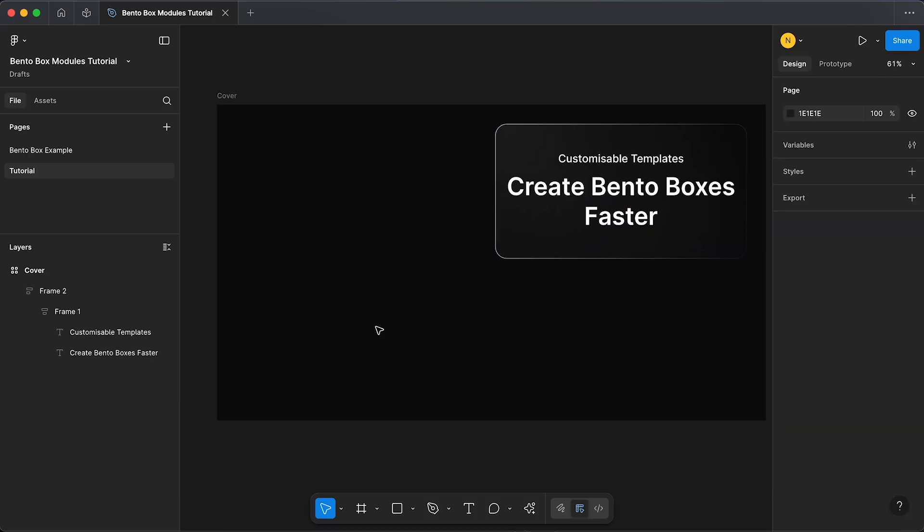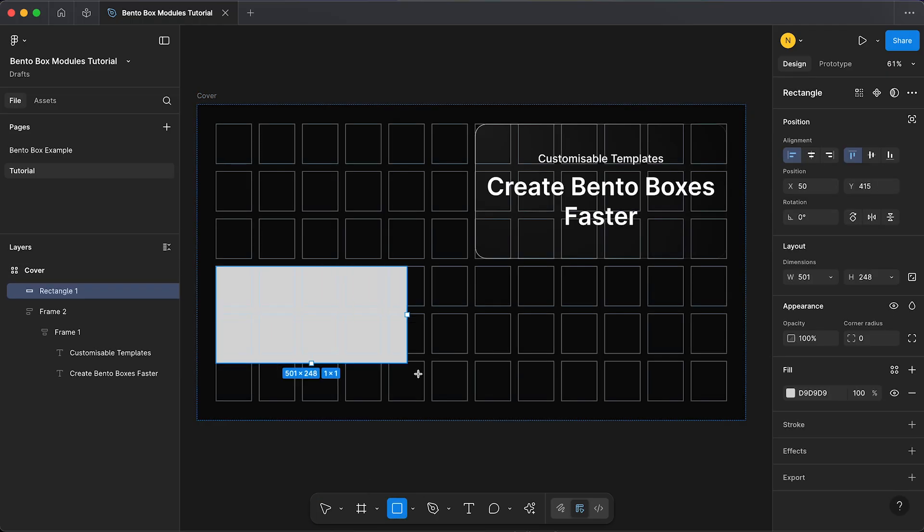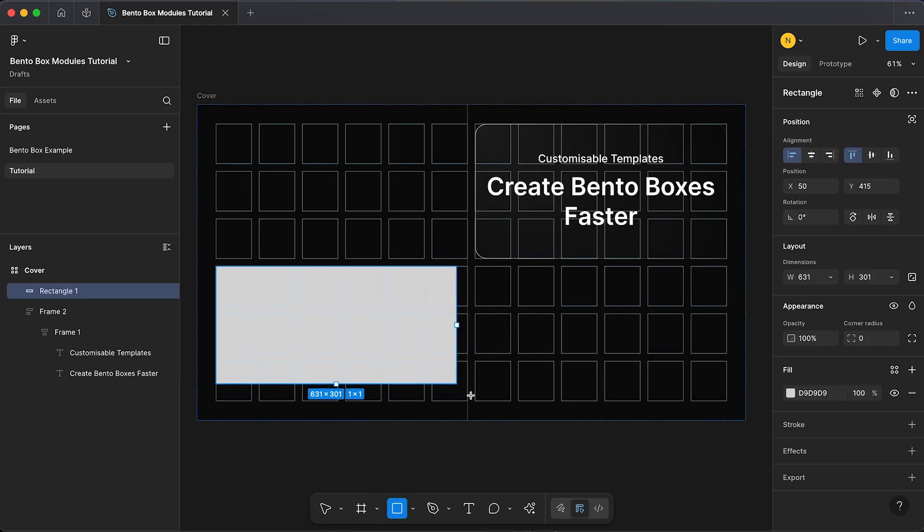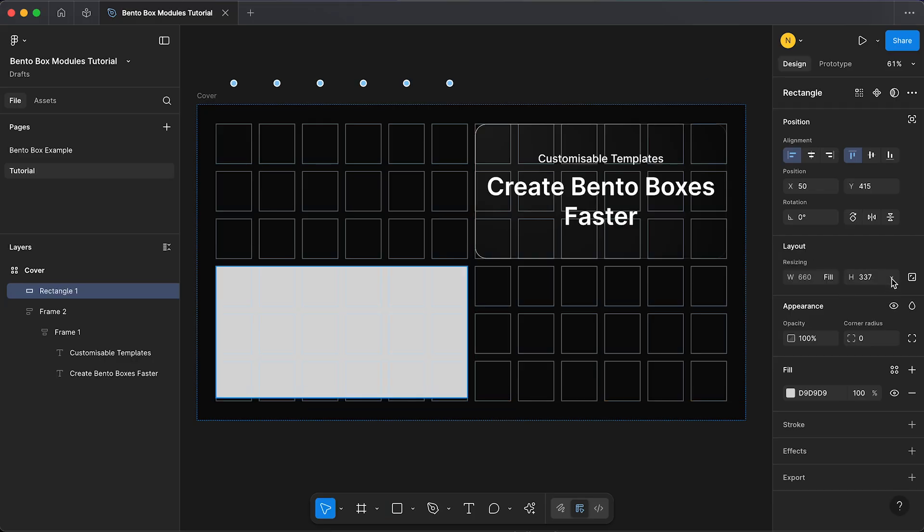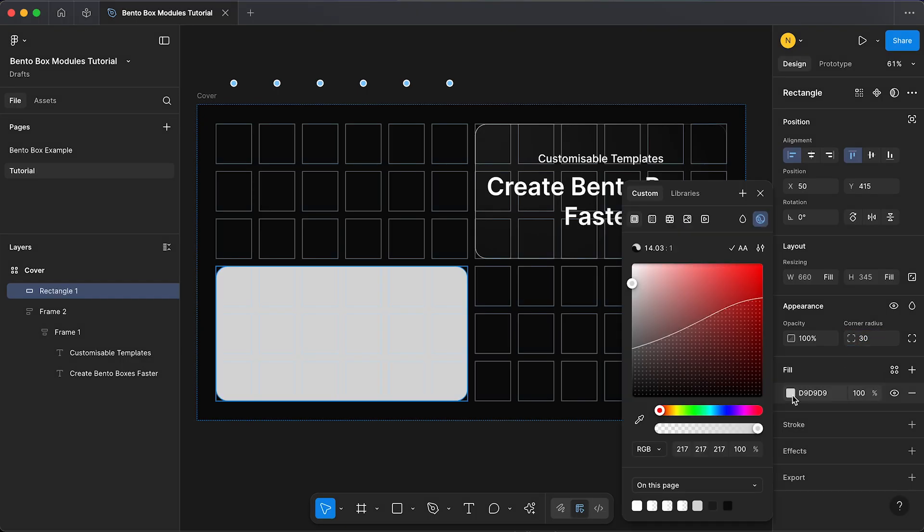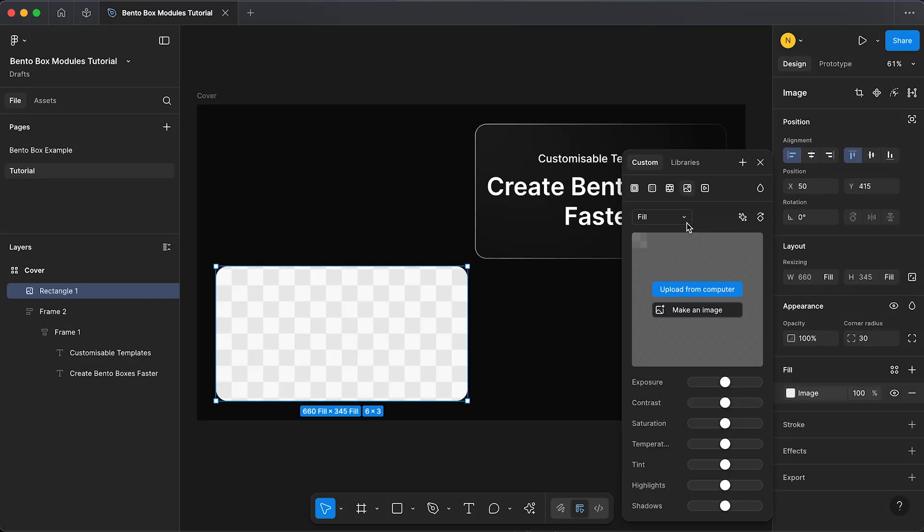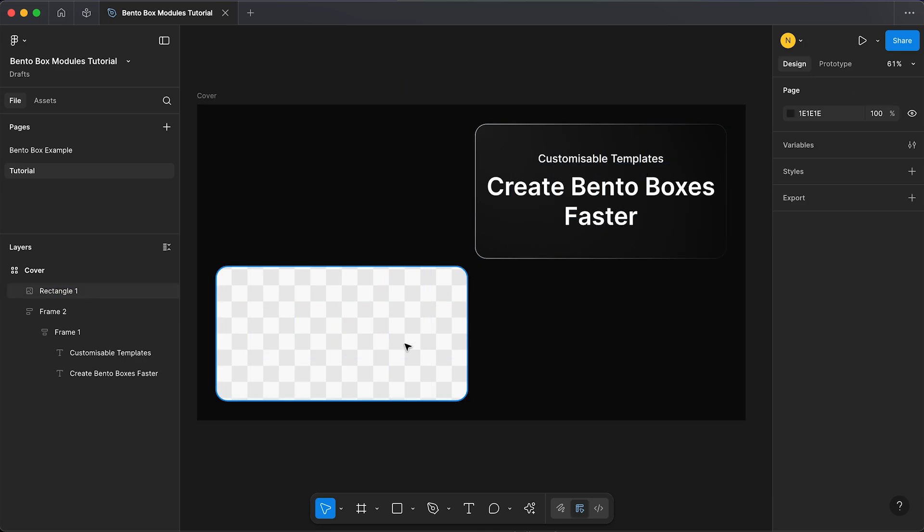I'm going to create an image box within our bento grid. We can start from scratch by selecting the rectangle and drawing directly into our grid. Then we just need to make sure the width is set to fill container and so is the height. I'm going to give it a corner radius of 30 and the fill I'm going to change to image. Now you can simply upload your images to these containers.